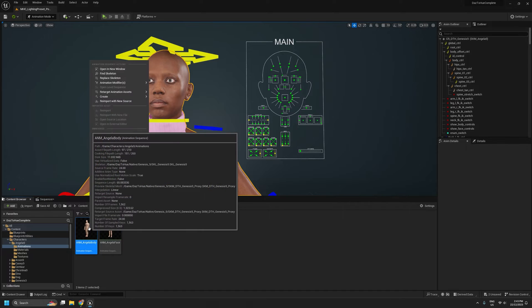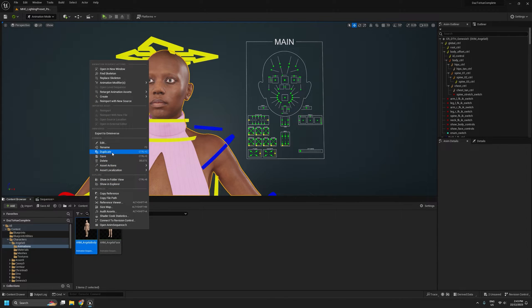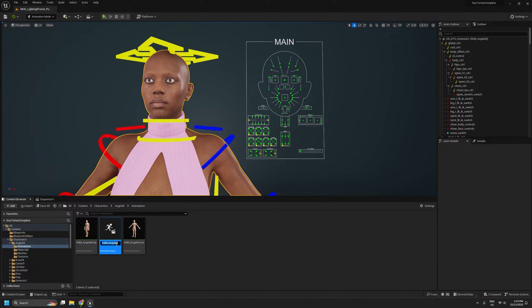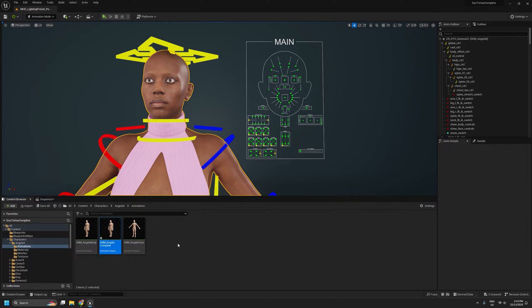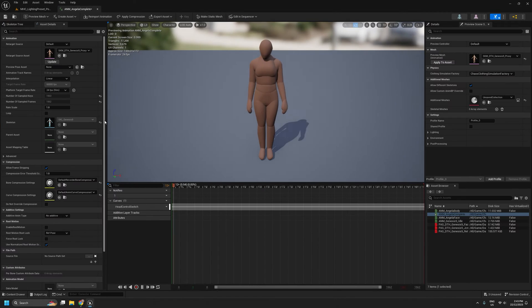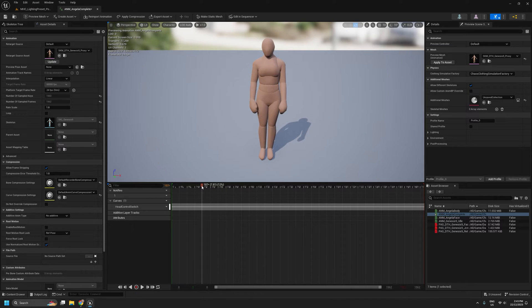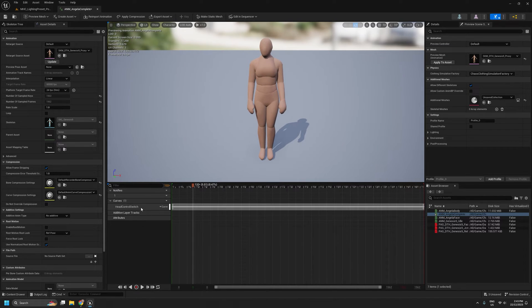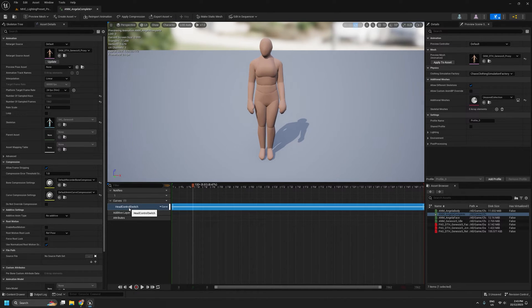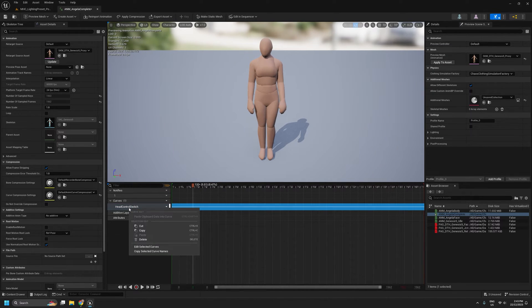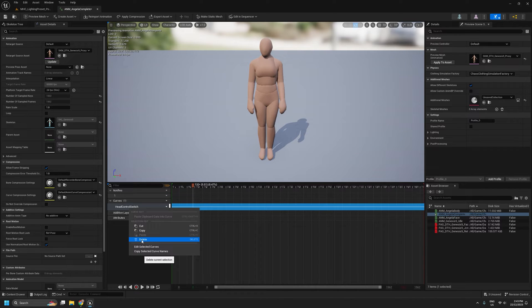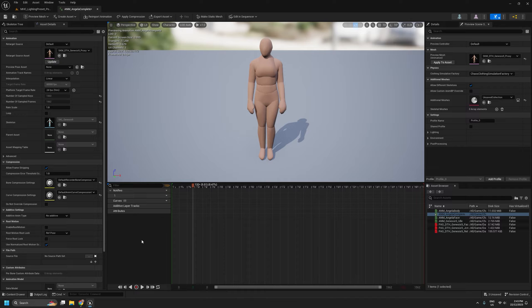So to do that, I'll duplicate the body. And I'll call this one complete. I'll open that up. I'm going to delete this head control switch curve. It's not actually needed for Genesis 9 figures, so I'll just get rid of that.